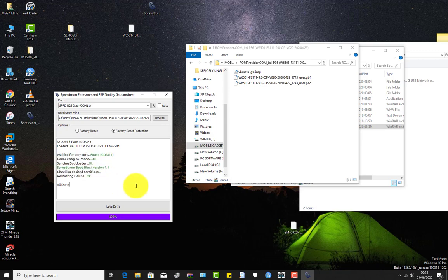After that, the phone will reboot and you are good to go. Now I'm presenting a new tool.